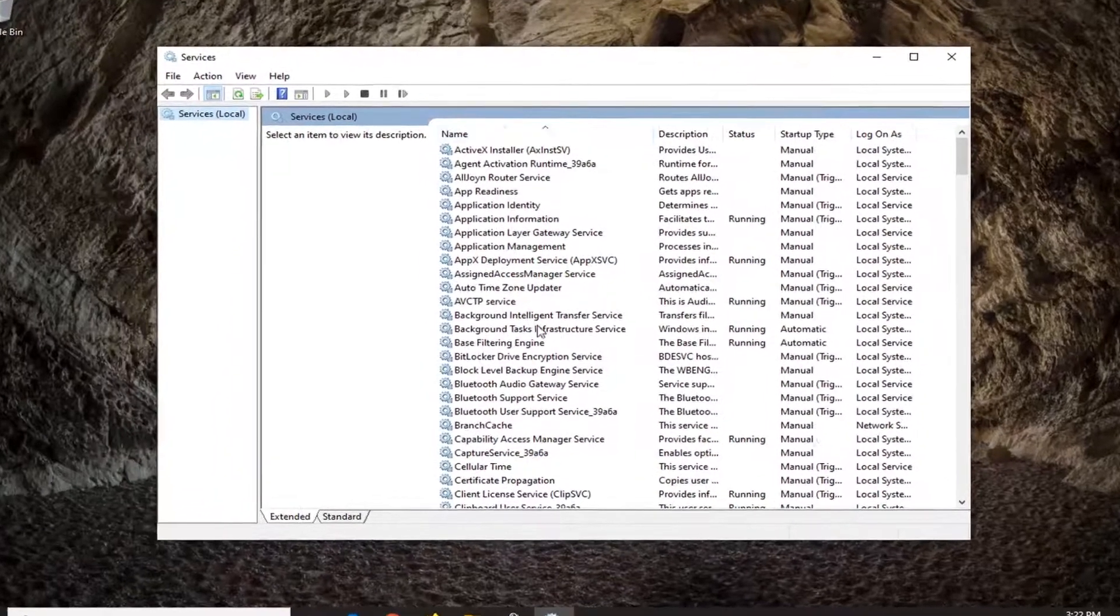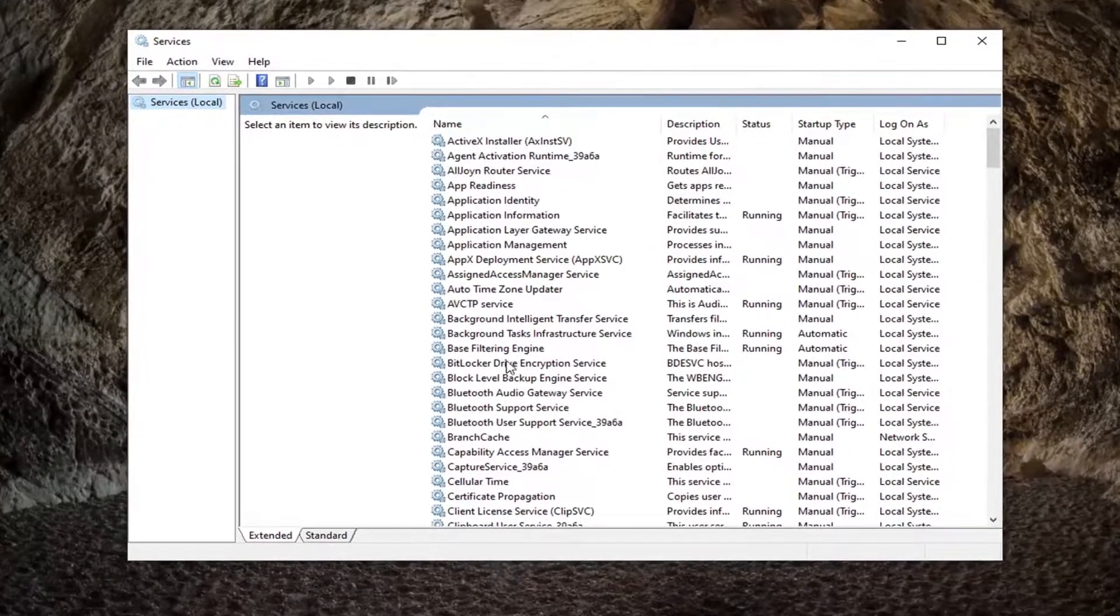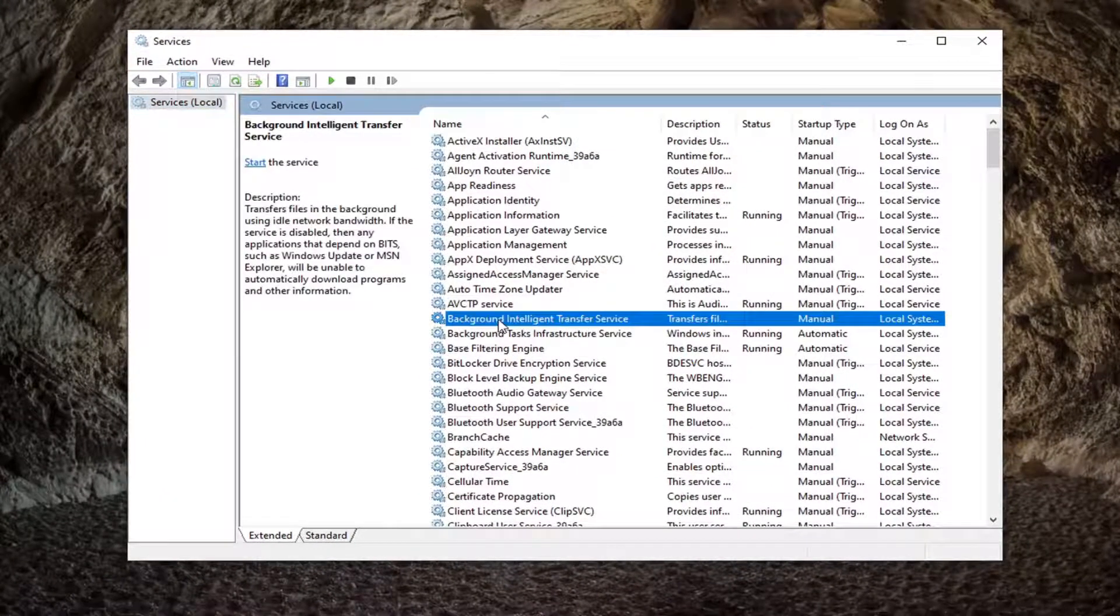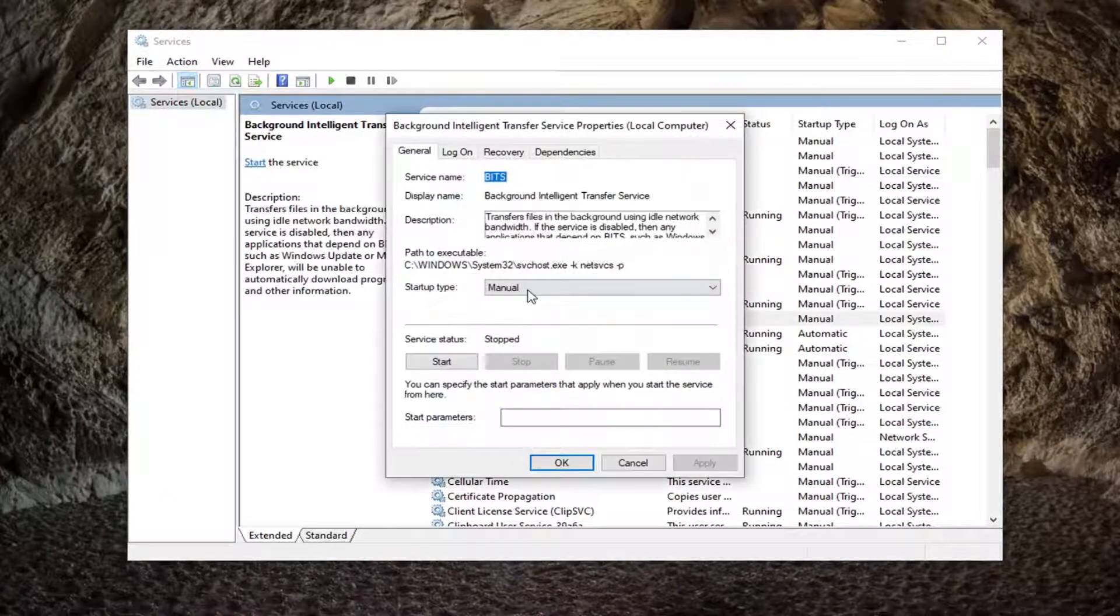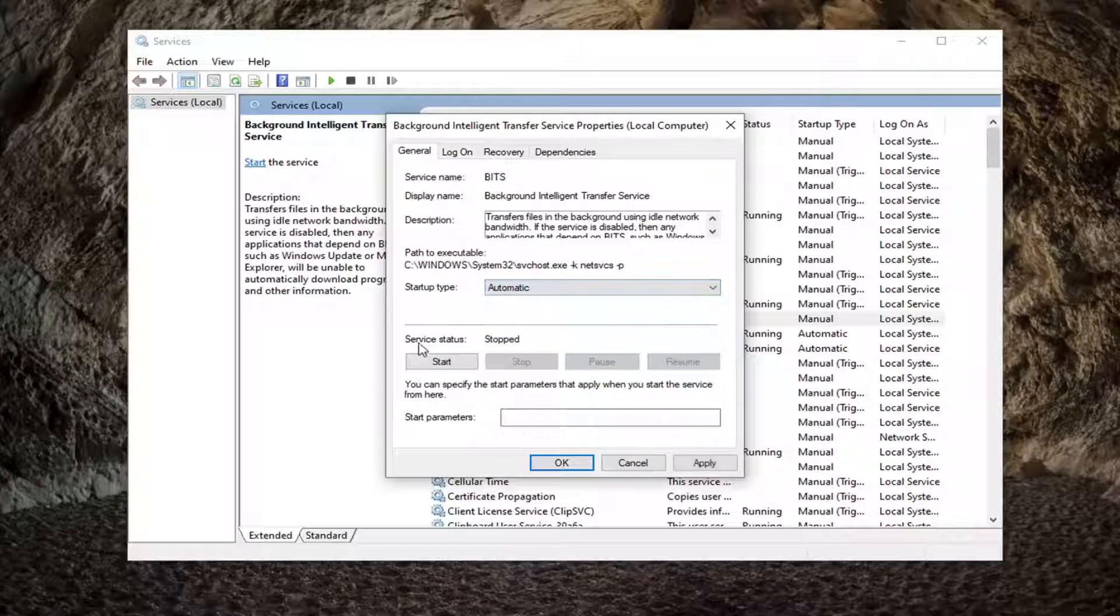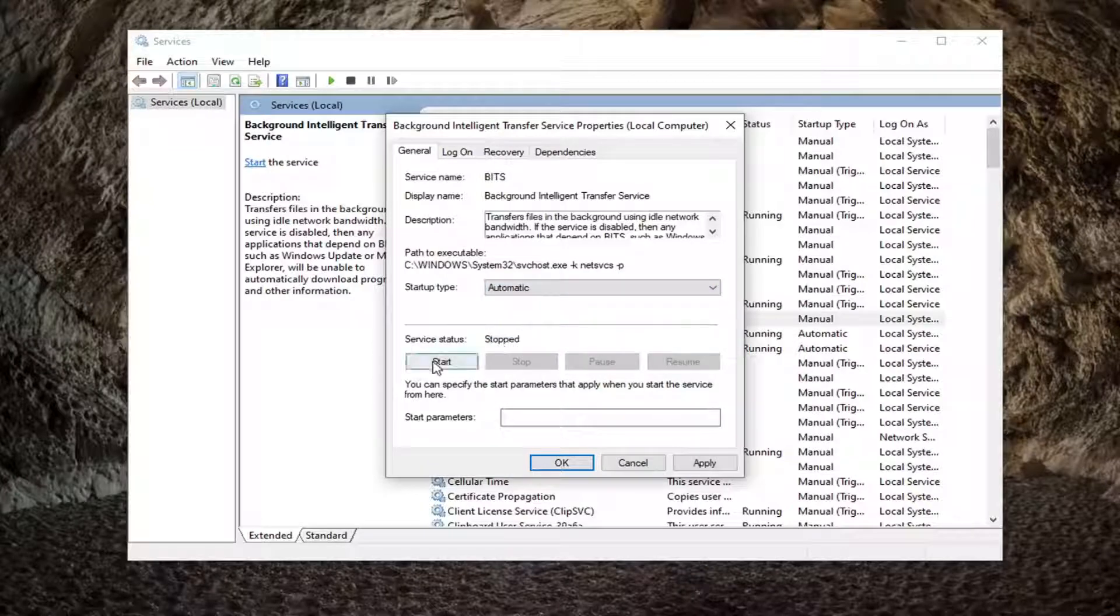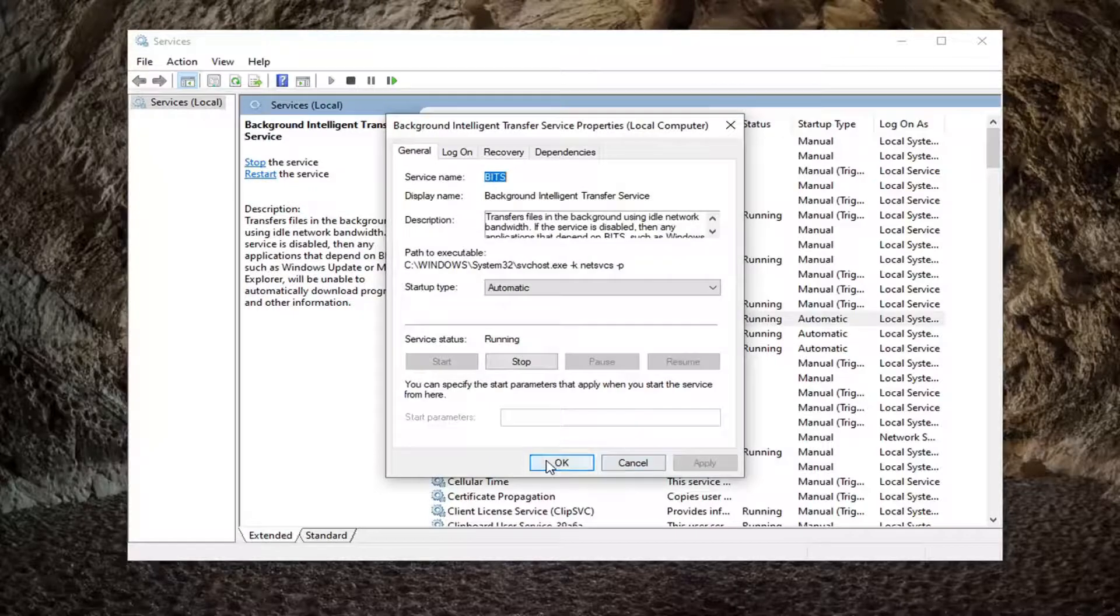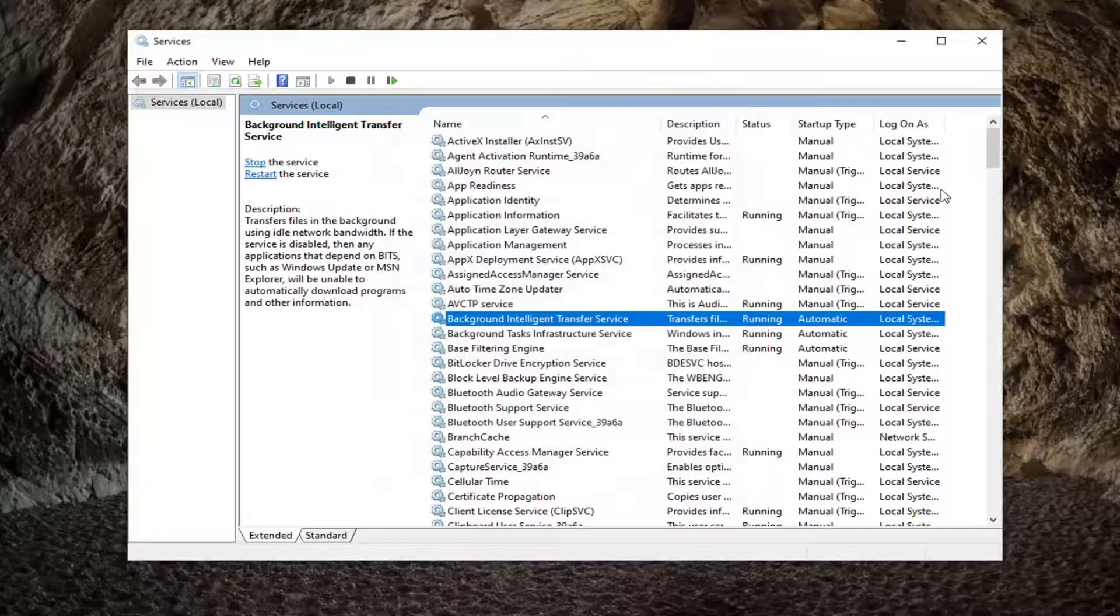Locate the background intelligent transfer service and double click on it. Startup type, you want to set that to automatic and if server status is stopped, you want to select the start option and then select apply and okay.